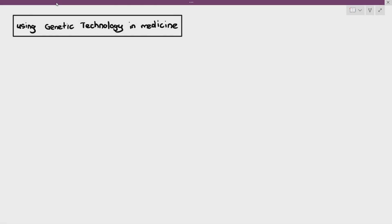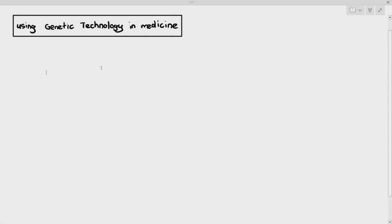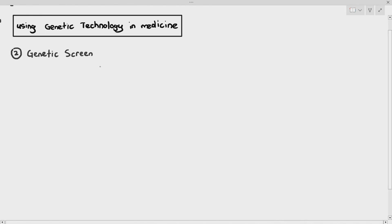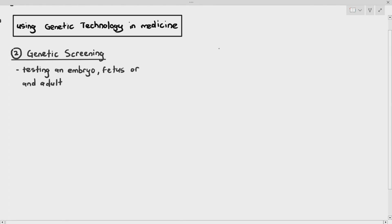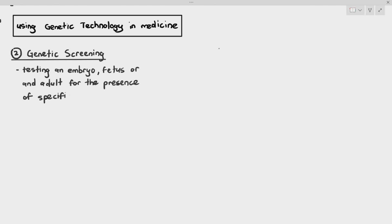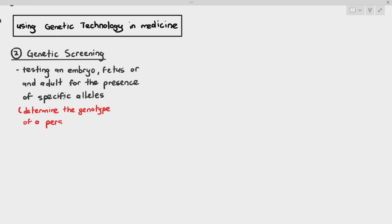Still under the application of genetic technology in medicine, we have to talk about something known as genetic screening. By definition, genetic screening is the testing of an embryo, fetus, or adult for the presence of specific alleles. Another way of defining genetic screening is to say we want to determine the genotype of the person — we want to know what type of alleles they have in their body.